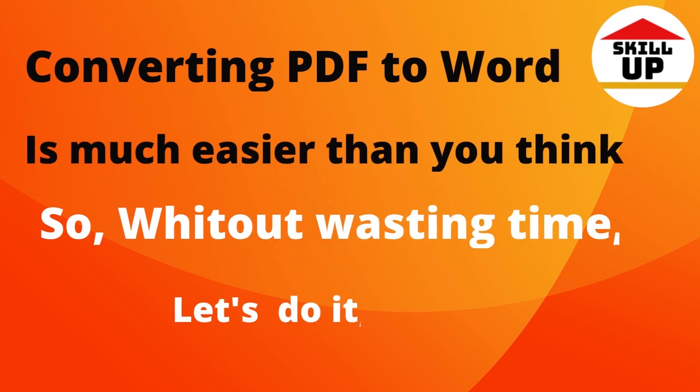Converting PDF to Word is much easier than you think. So, without wasting time, let's do it.